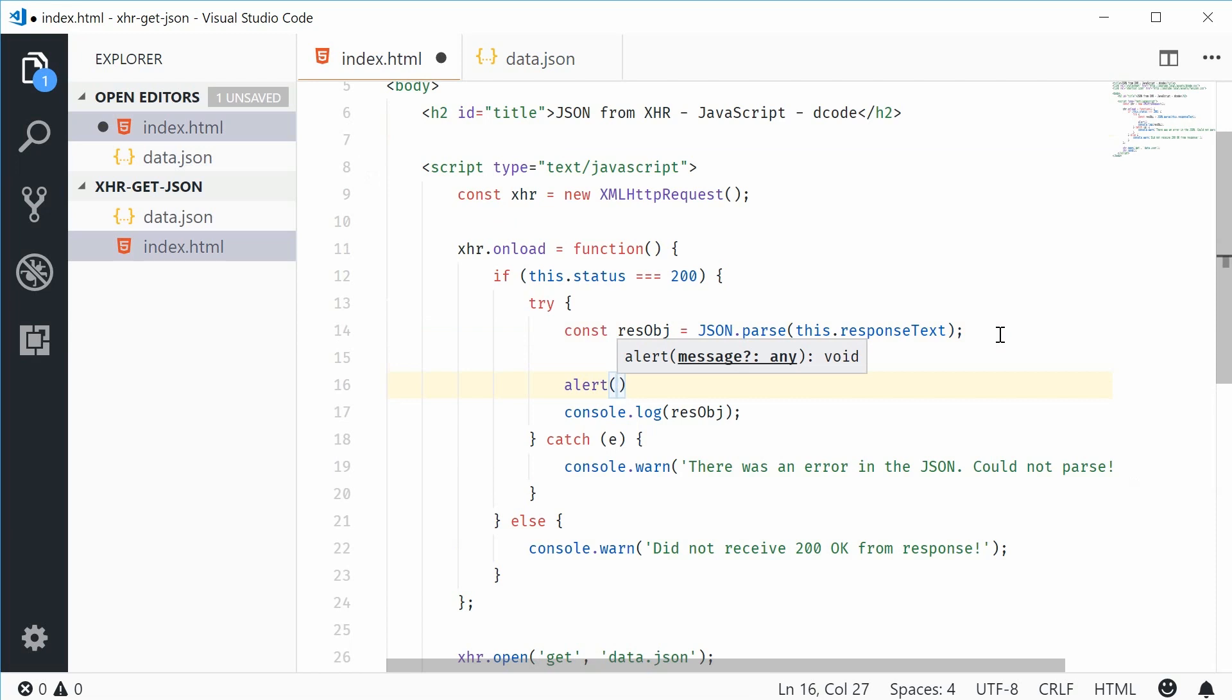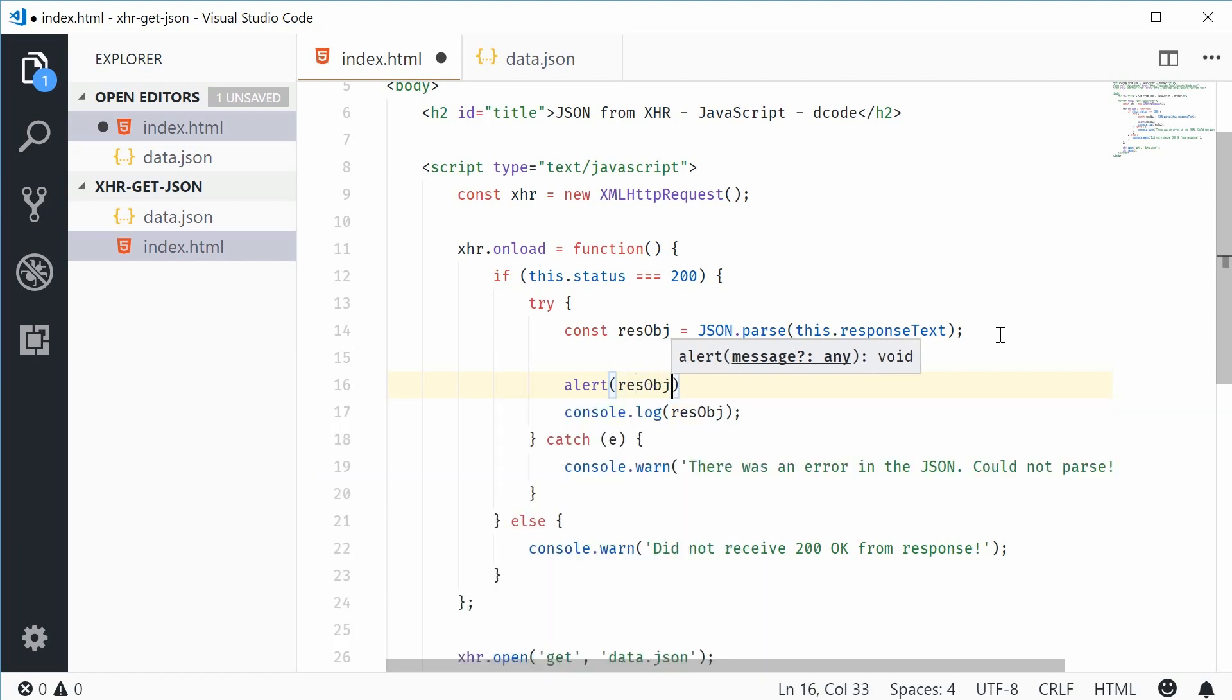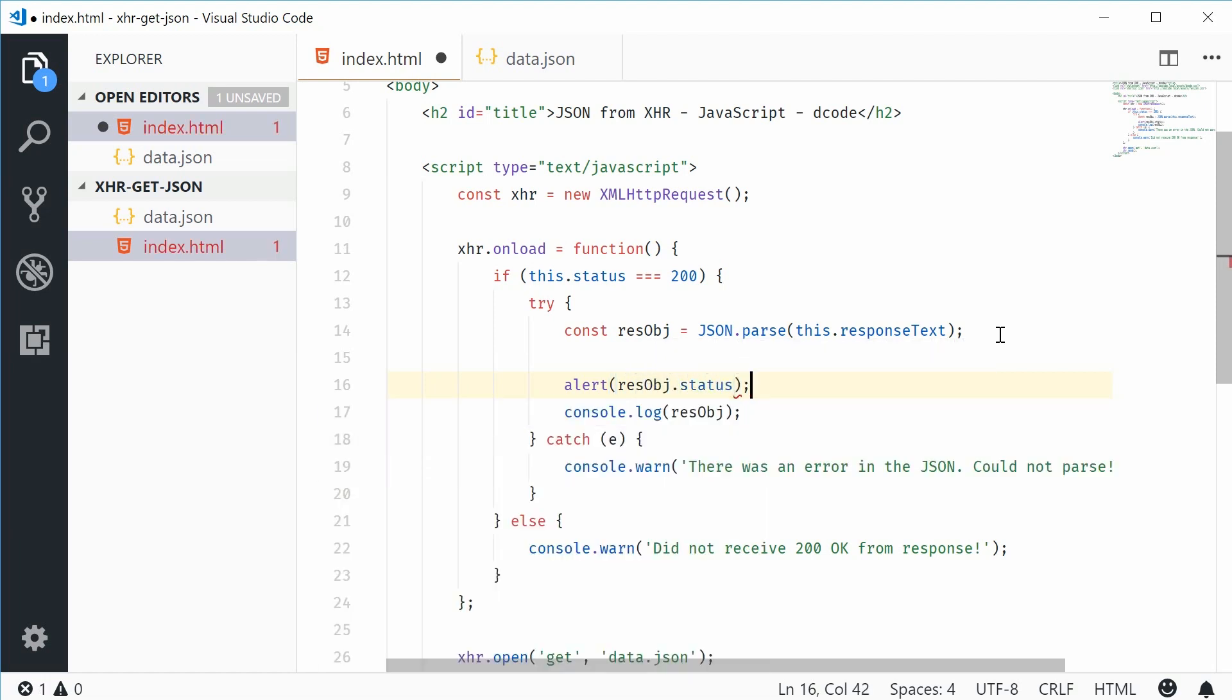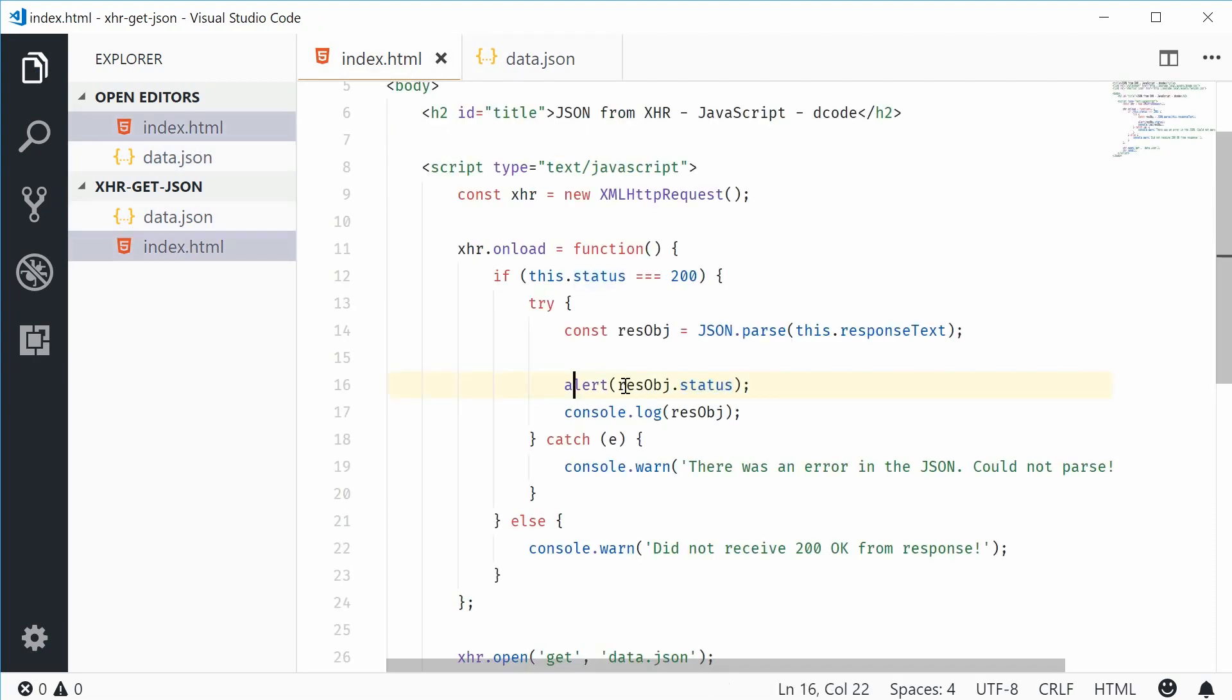we're going to alert out something like responseObject.status. So dot status refers to this status property. We're going to alert the responseObject.status.